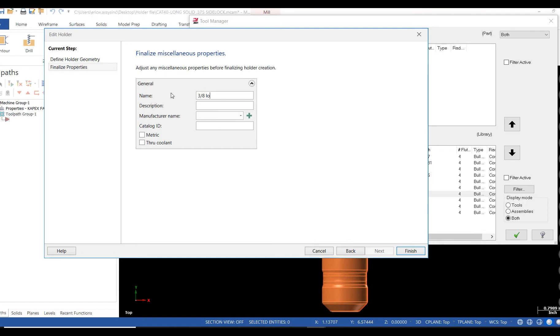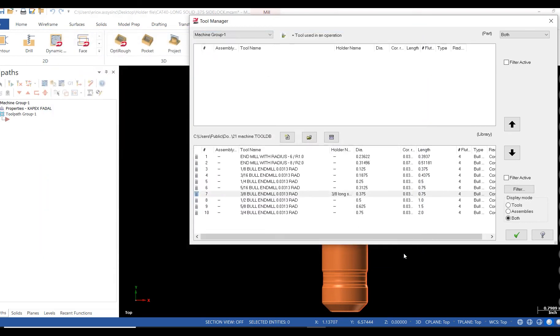After I've got that completed, I select finish. Click the green check. Then yes, the library has been updated. That's all there is to it.